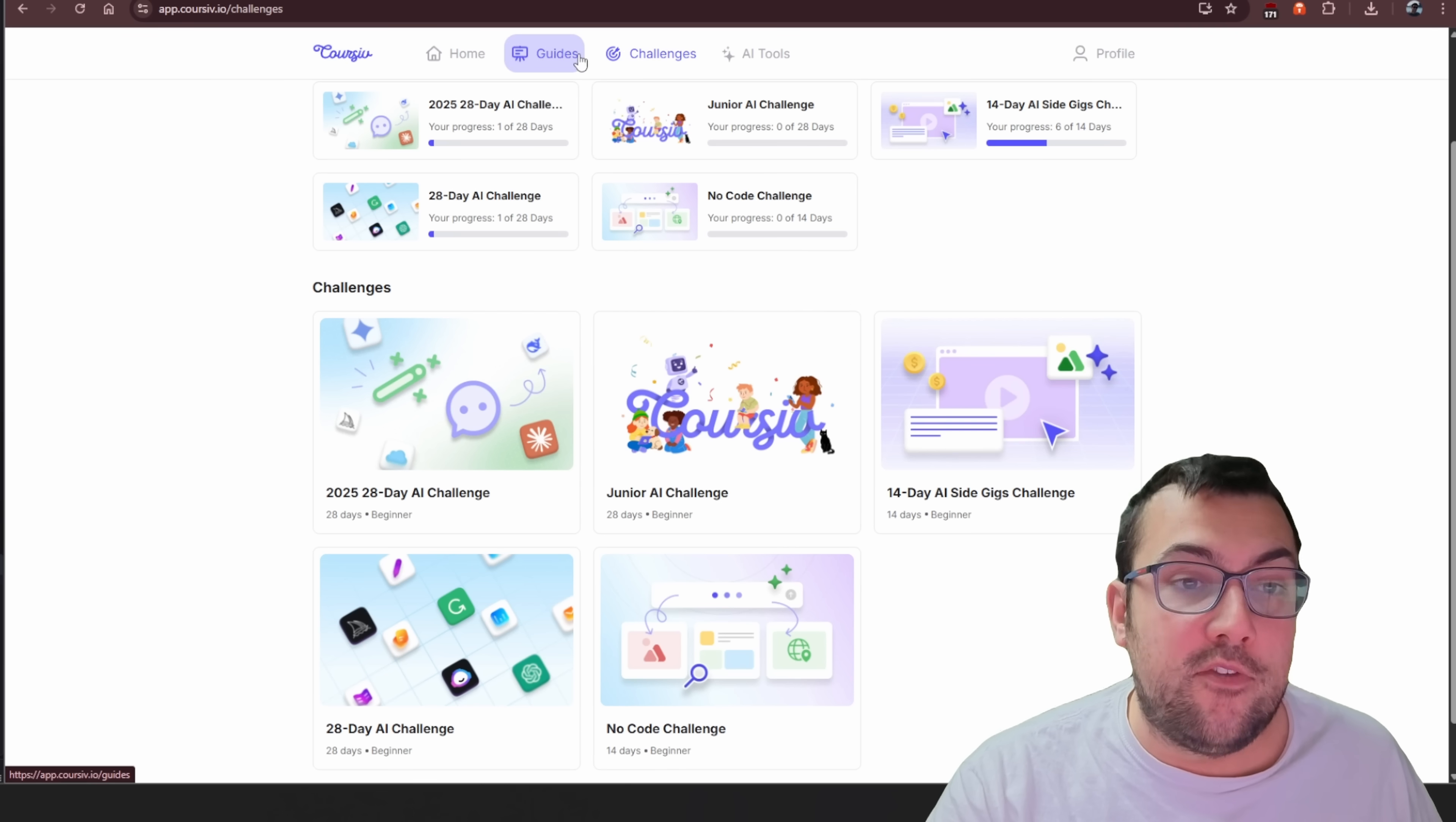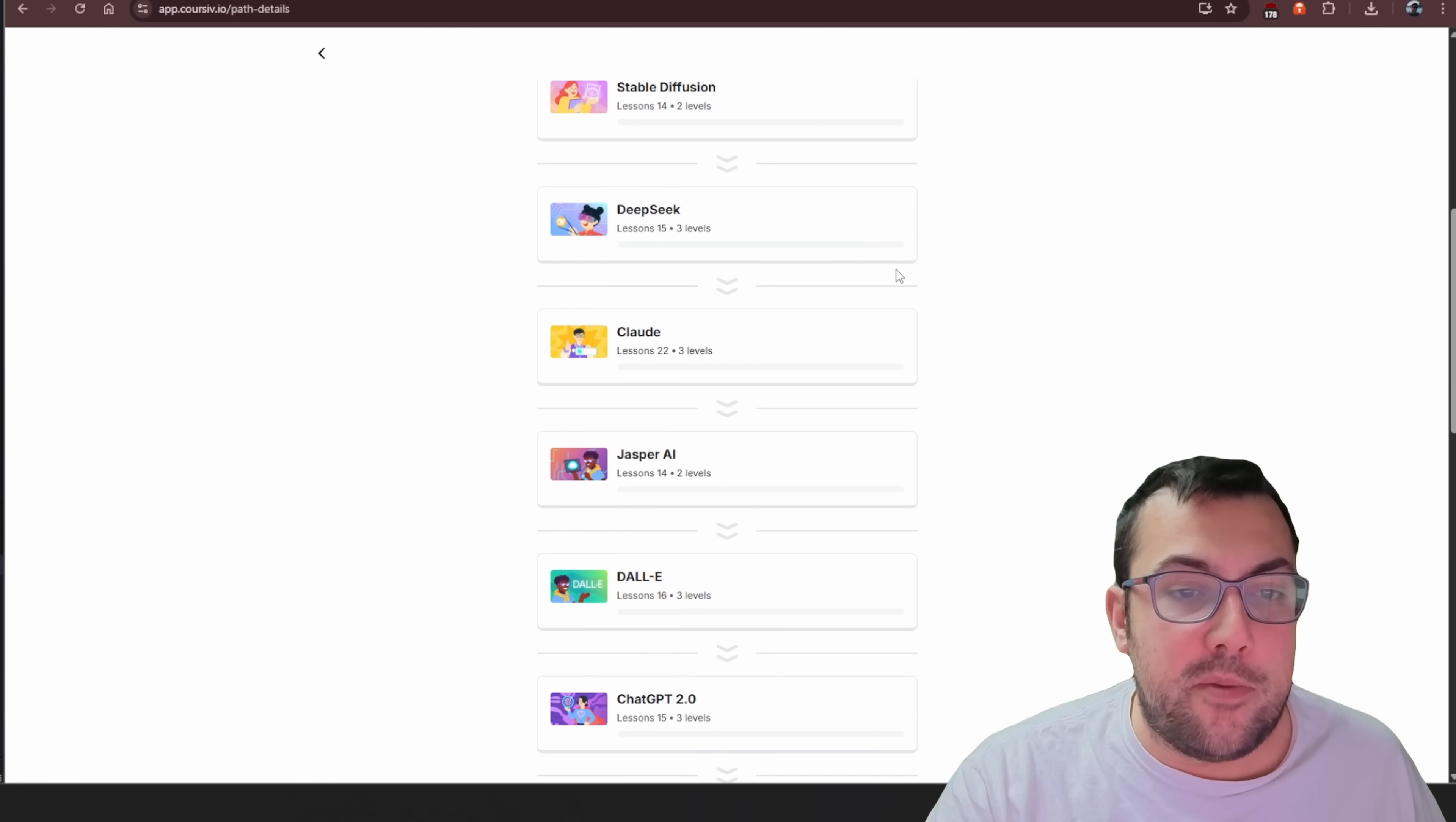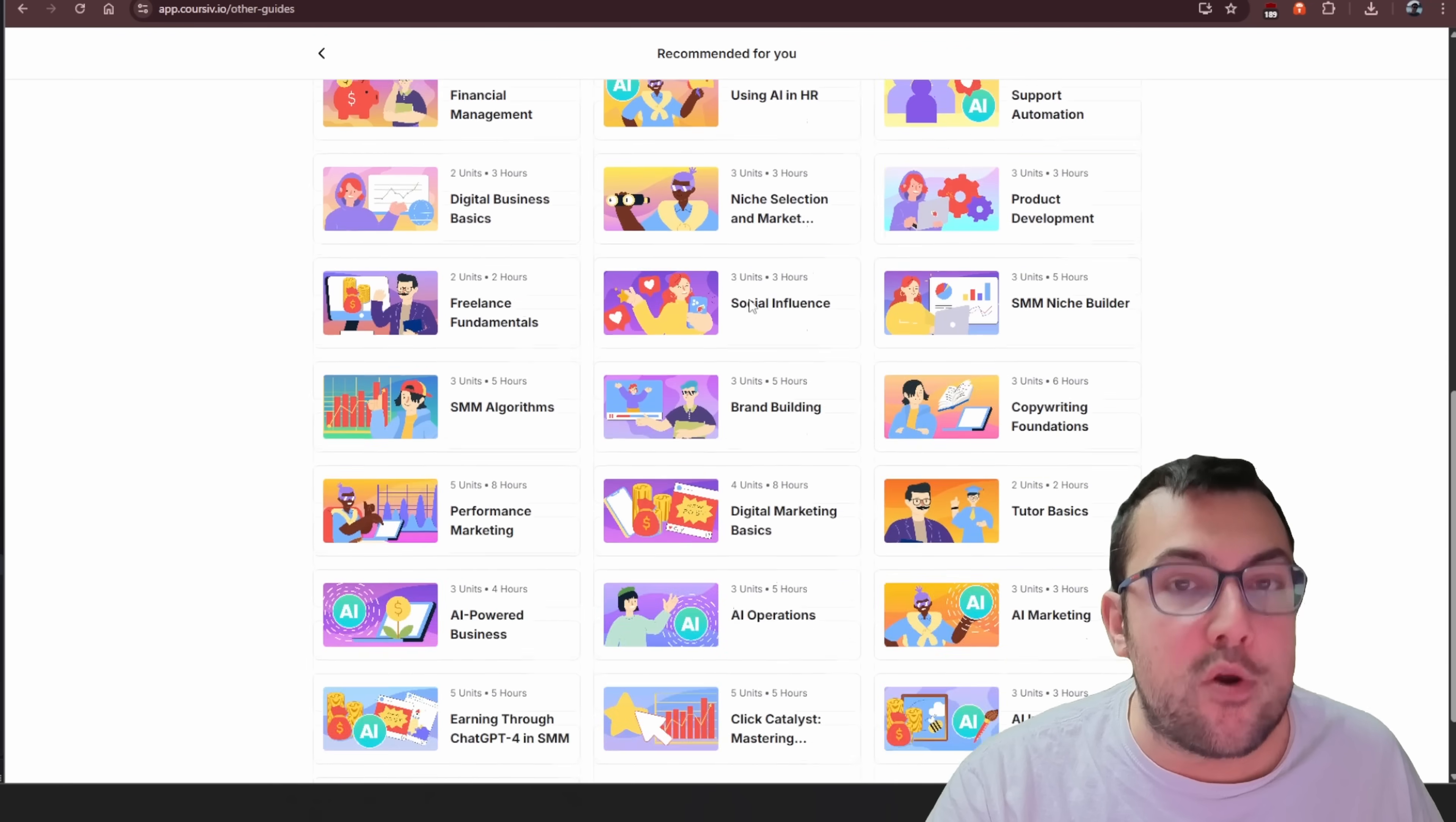And then that is just challenges. We can also go to guides. And under guides, we can actually see and learn about any individual tool. So we can click here and we can see and learn lessons about anything we want. So if we want to go deeper into just Claude, we can do that. Or Dolly, we can do that as well. And if we go back, there's also this whole recommended for you section. So there's AI for business and boost your sales with AI, so on and so forth.